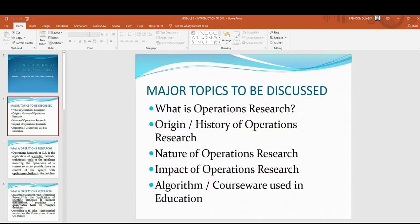Major topics to be discussed: What is operations research? Origin and history of operations research. The nature of operations research. Impact of operations research. And algorithms or courseware used in operations research.